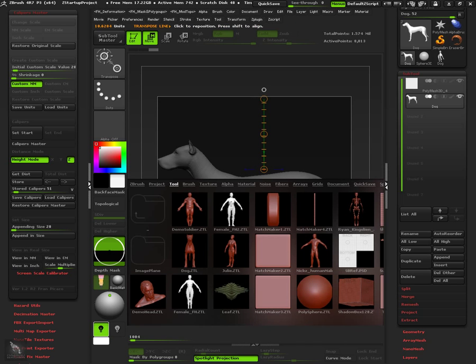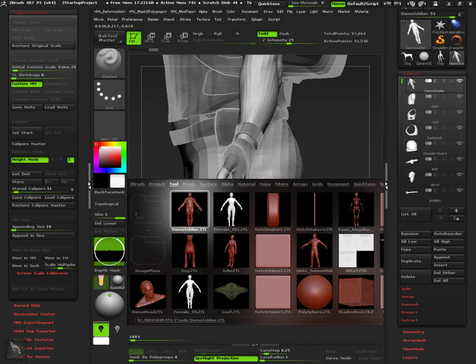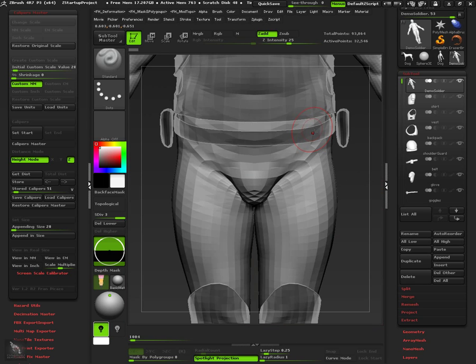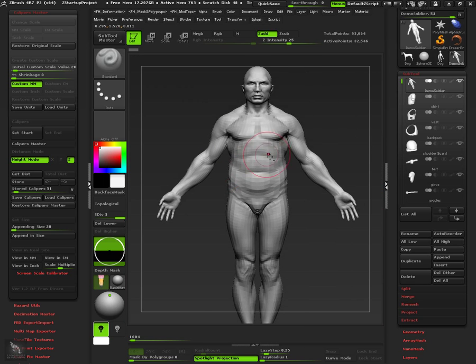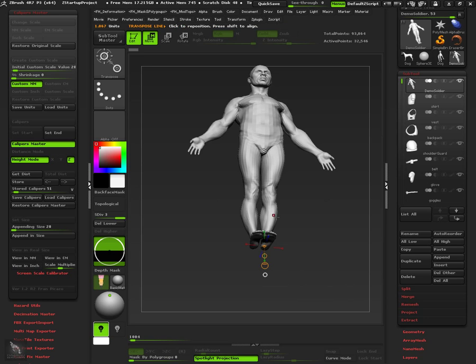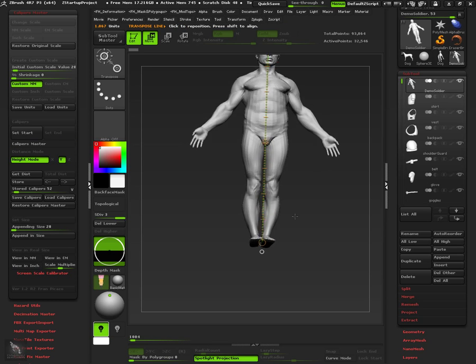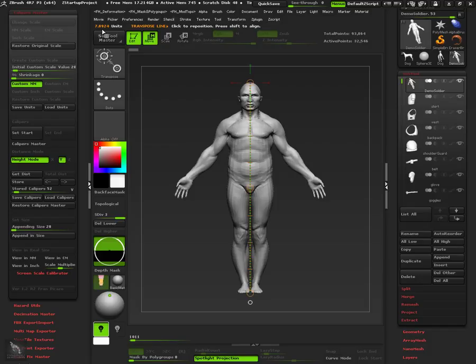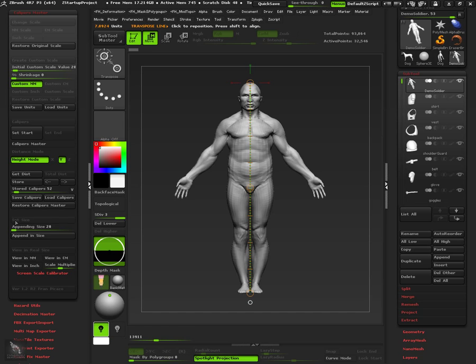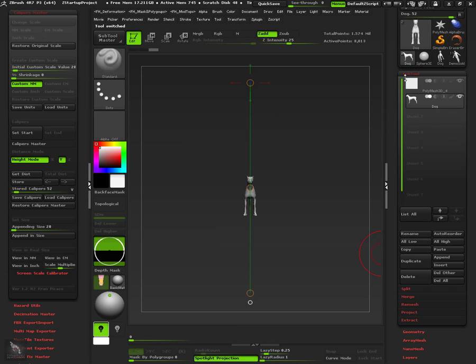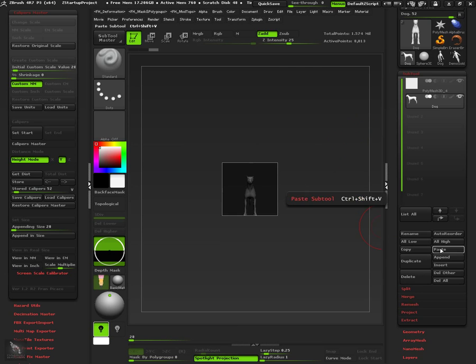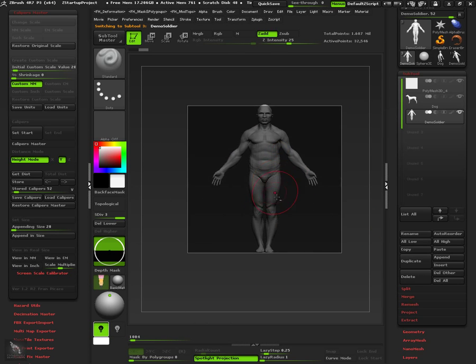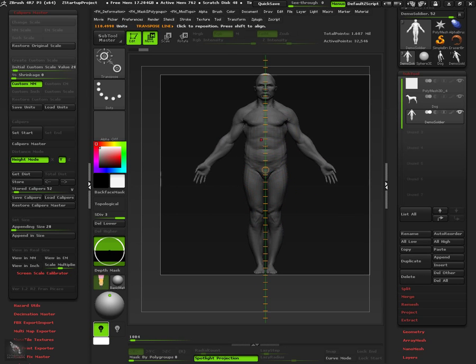Let's add another tool into the scene using the same process. First, we need to represent the total height of the model with a caliper. Then, we need to enter the value we want the model to have when appended. In this case, 28. Now we can proceed copying and pasting as before. As we see the new tool has been imported in the right size.